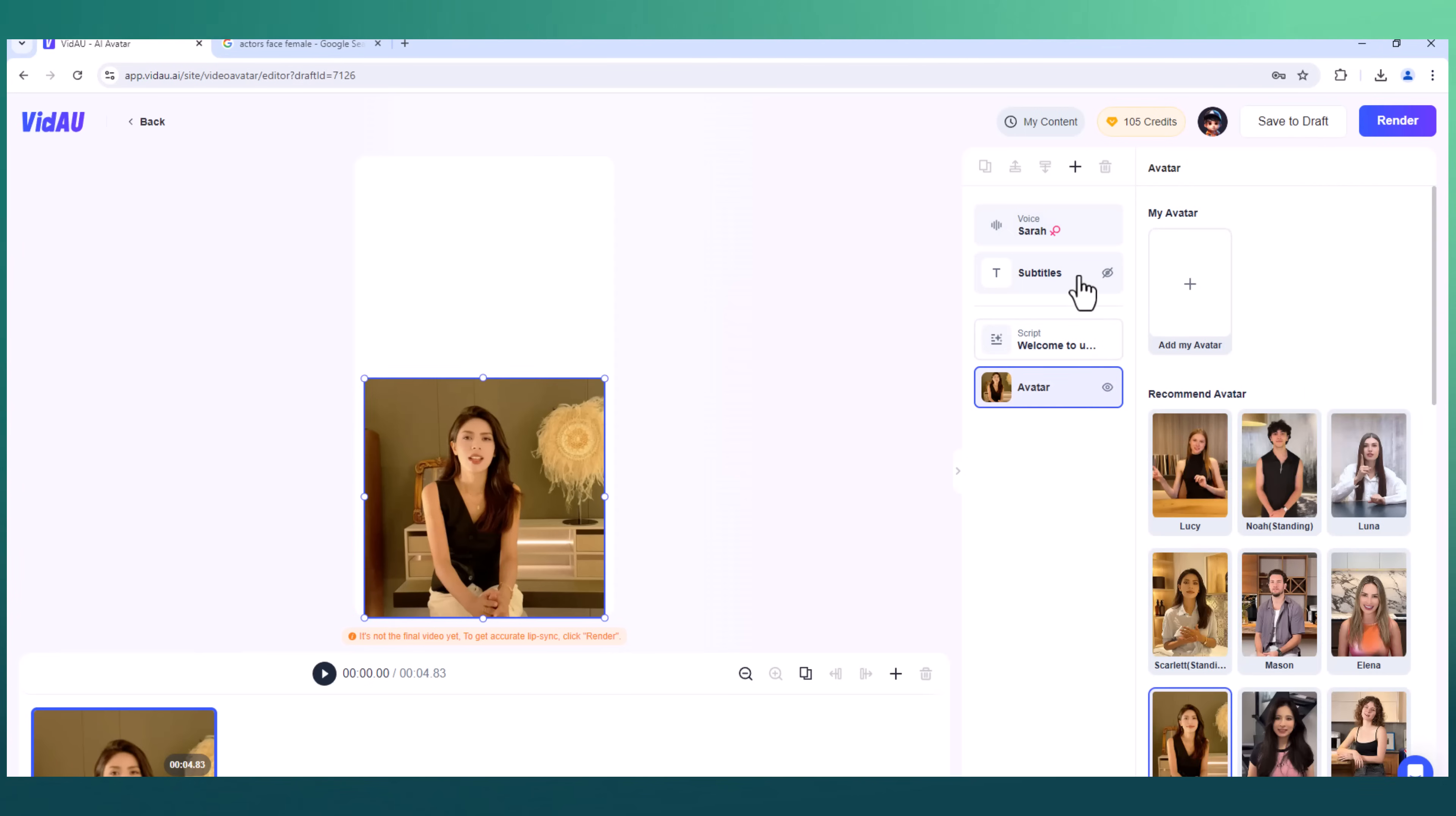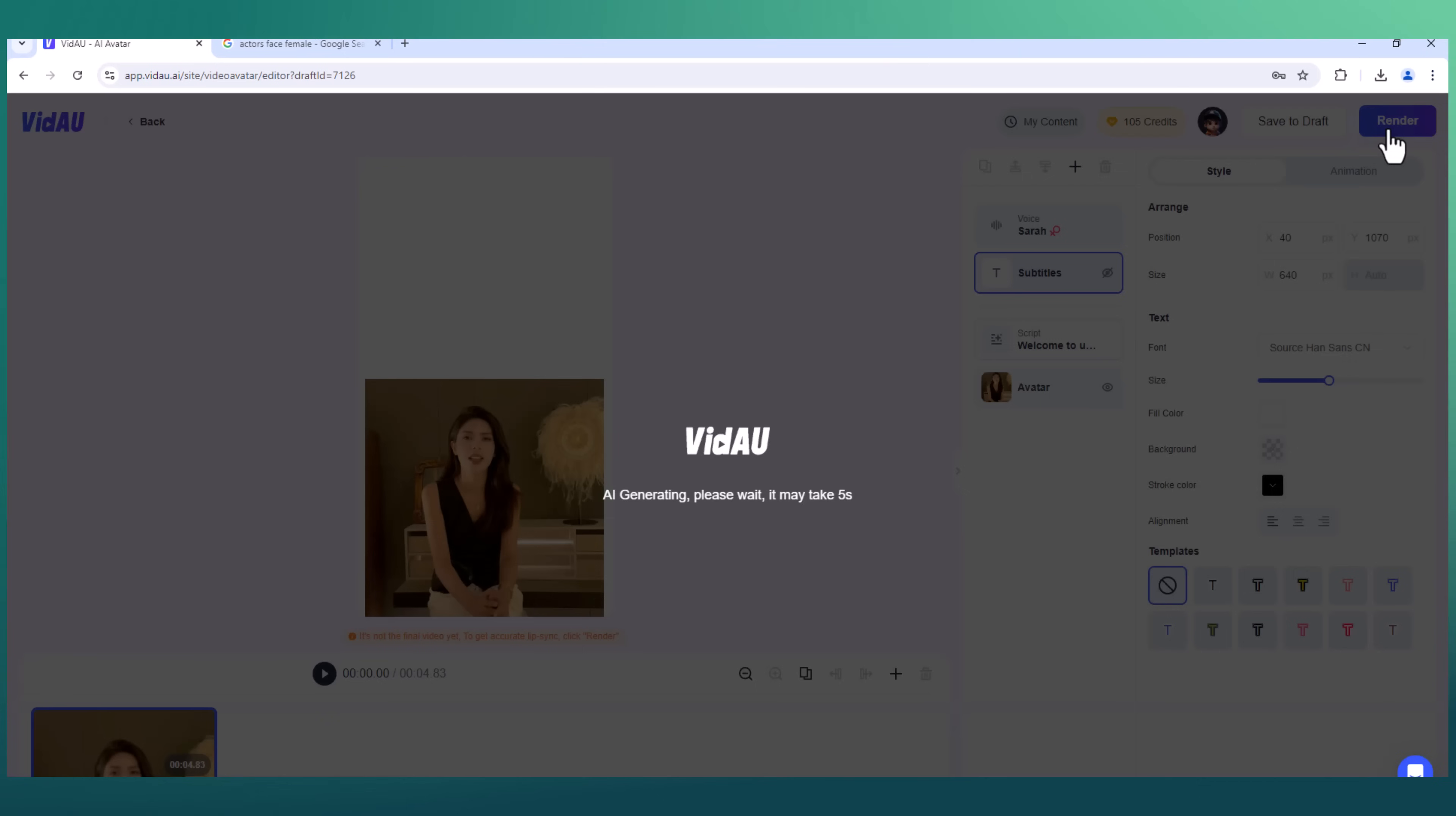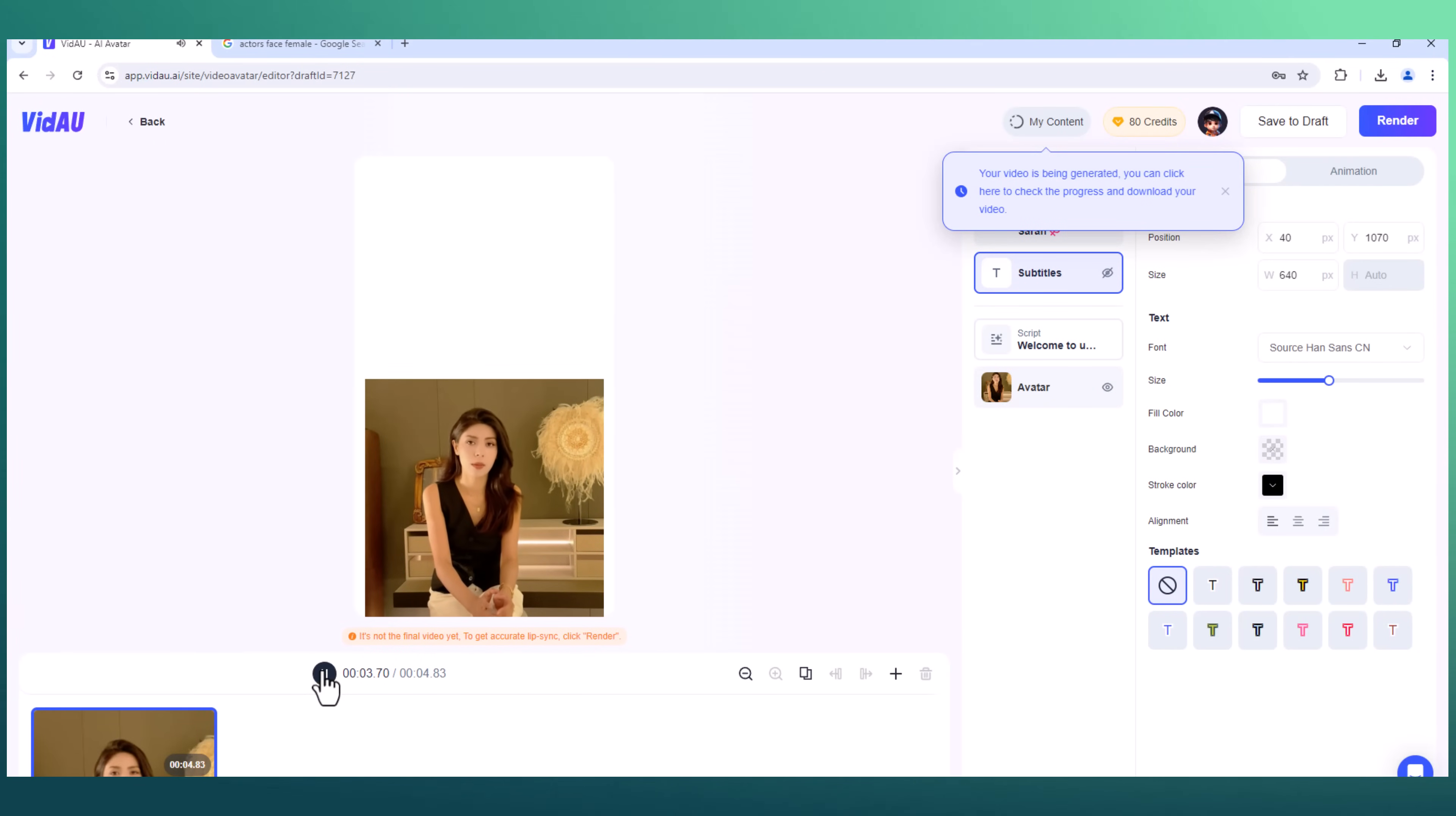You can change the subtitle settings. Once everything is set up, hit the render button, and here's the final product. Welcome to use our AI video platform. Simplify your video creation process. A high-quality, engaging avatar video ready to be shared with your audience.